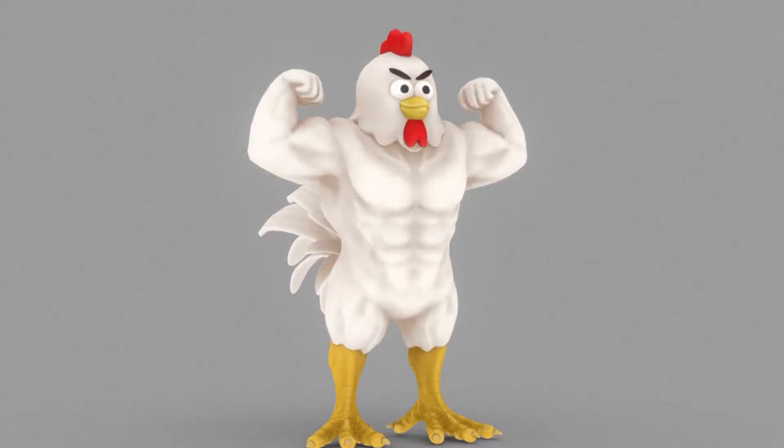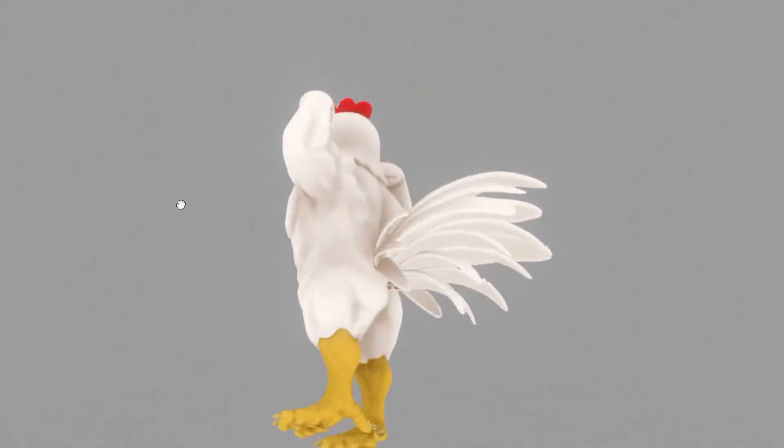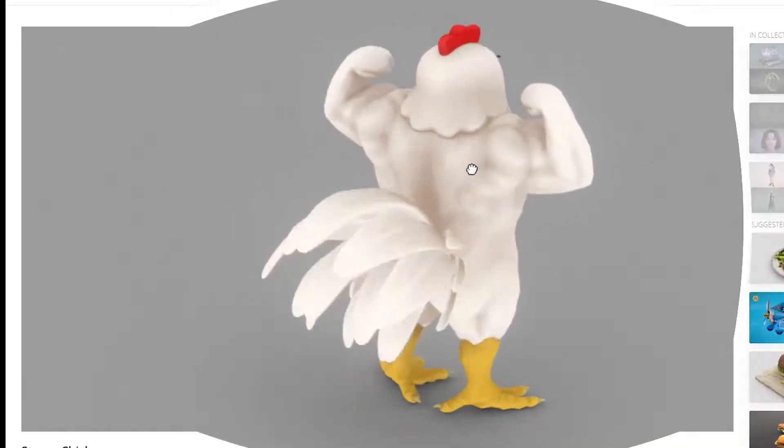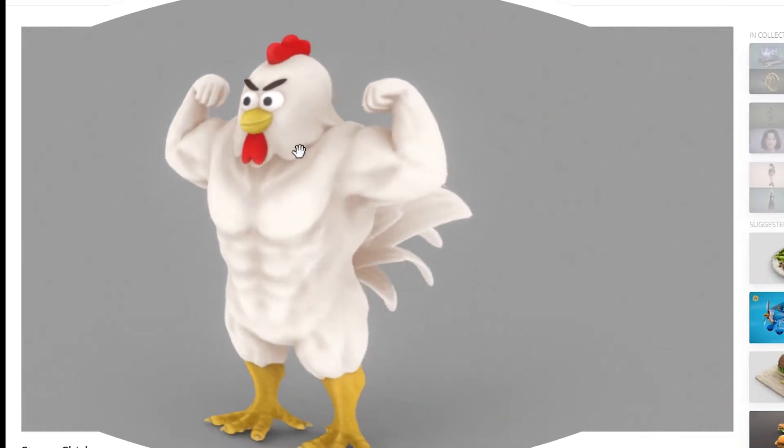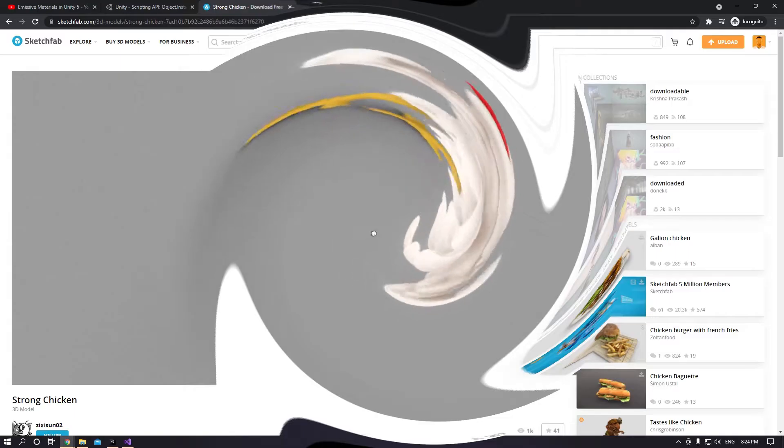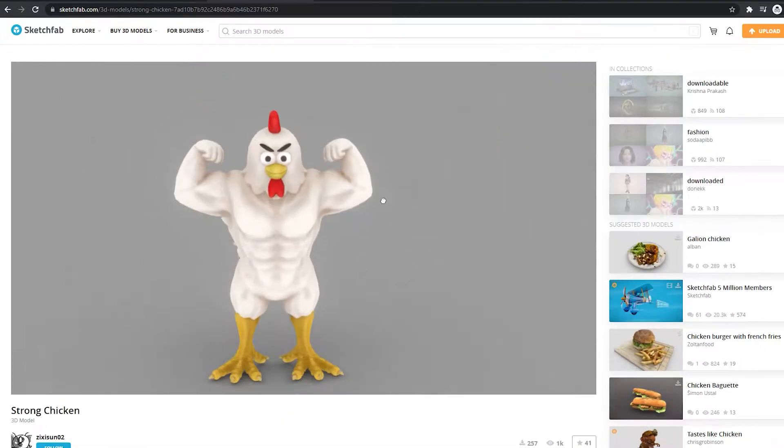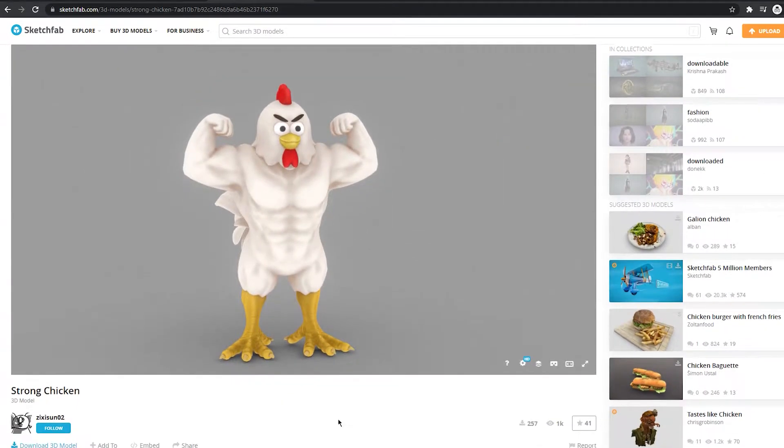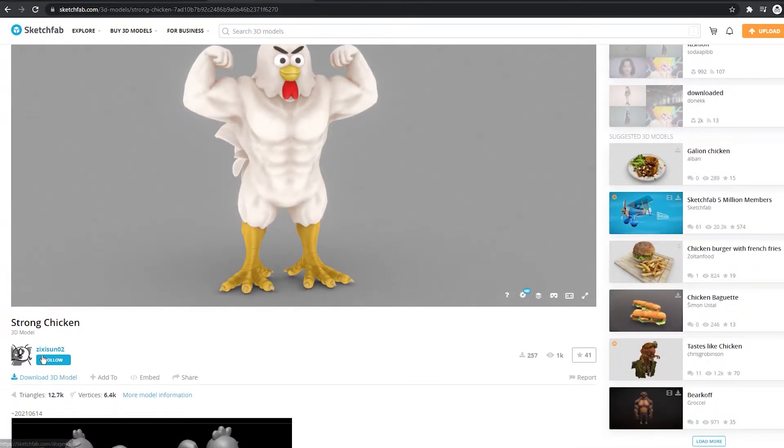And I found this beauty of a chicken. Look at it. Thick chicken. It's bussin mate. Now I had to use this chunky boy. I had to use him. He was too good.